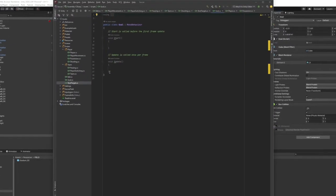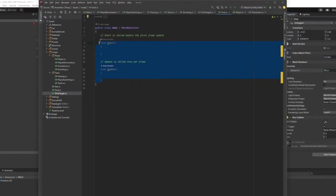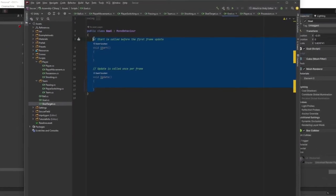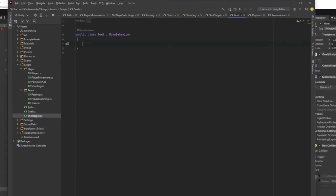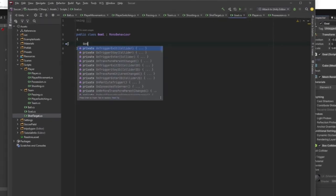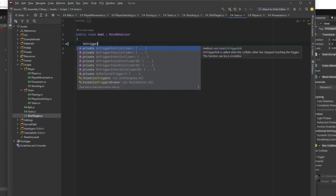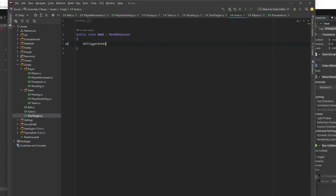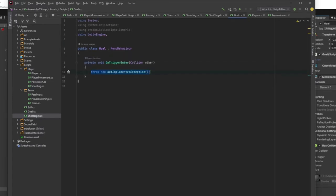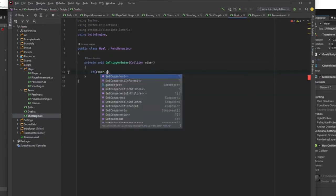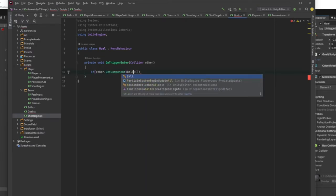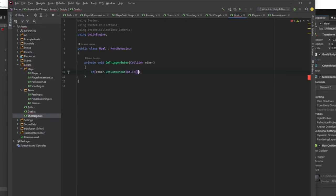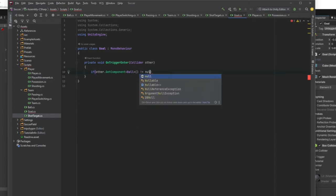We're just going to say on trigger enter if other.getComponent ball, not equal to null.